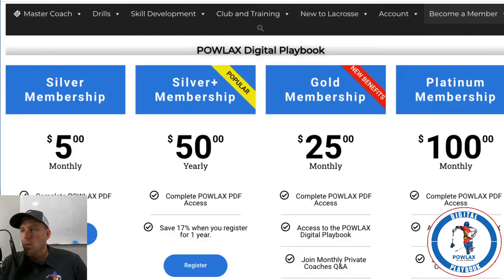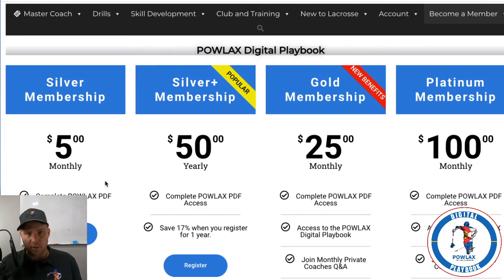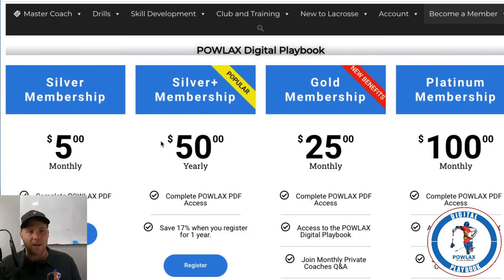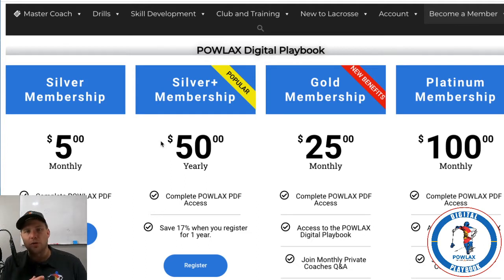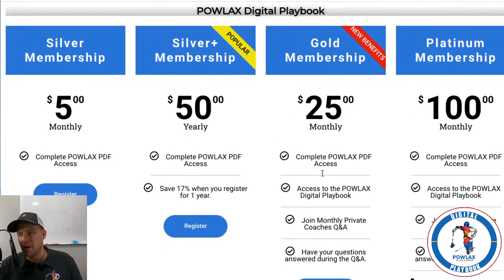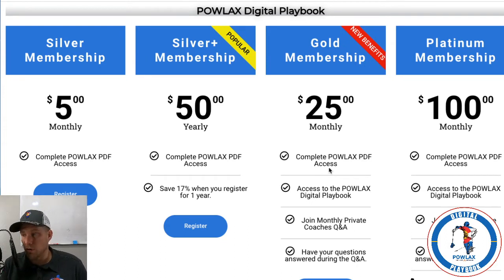It's super simple. When you become a member we've got a couple of tiers. Silver is basically access to all of my playbooks — it's over 300 pages now. You've got a monthly option at $5 a month, and then Silver Plus at $50 a year, which gives you access to all of those PDFs. If you want a little more in-depth stuff or access to the Powlax Digital Playbook, you can go for the Gold membership at $25 a month, which gets you all those PDFs plus a private Q&A with me and access to the Powlax Digital Playbook.